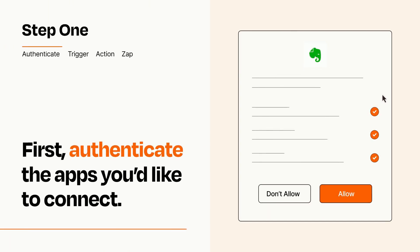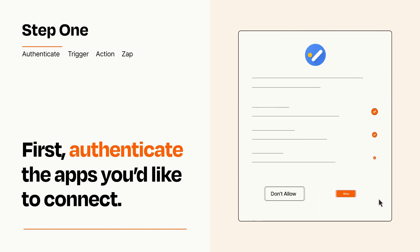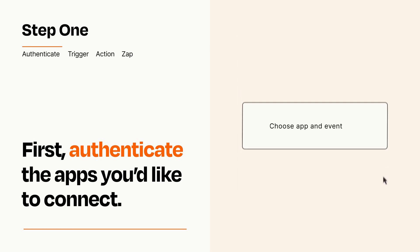To get started, you'll just need to authenticate your apps, which takes just a few seconds. Zapier meets industry standards for encryption when connecting with each of your apps.